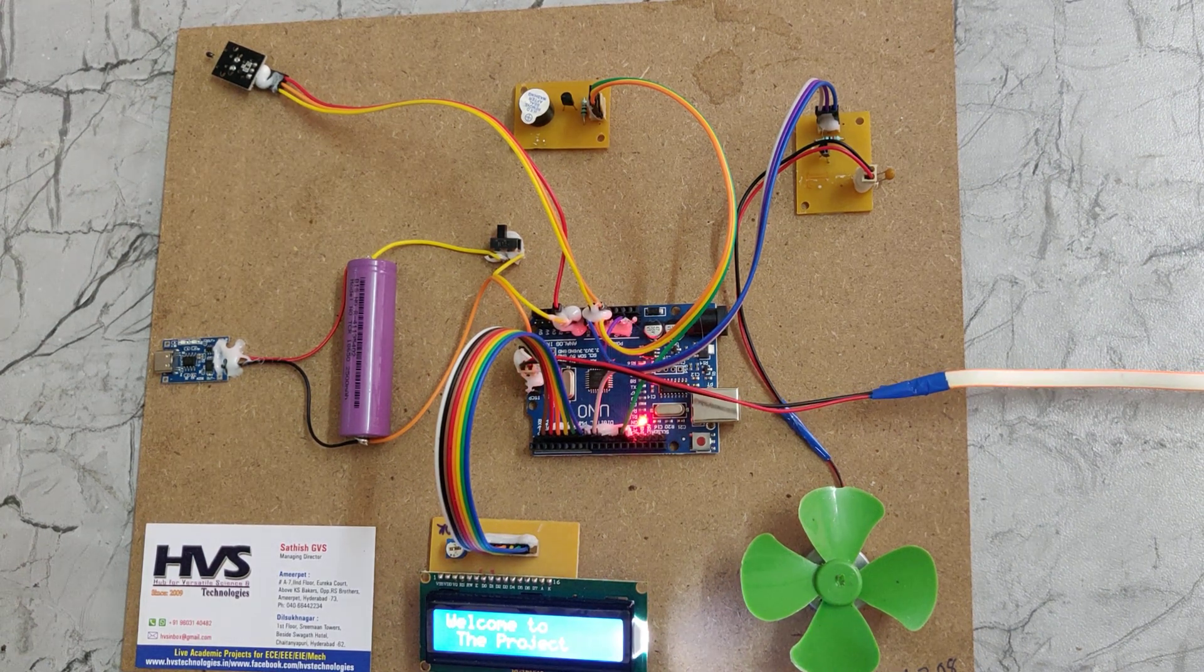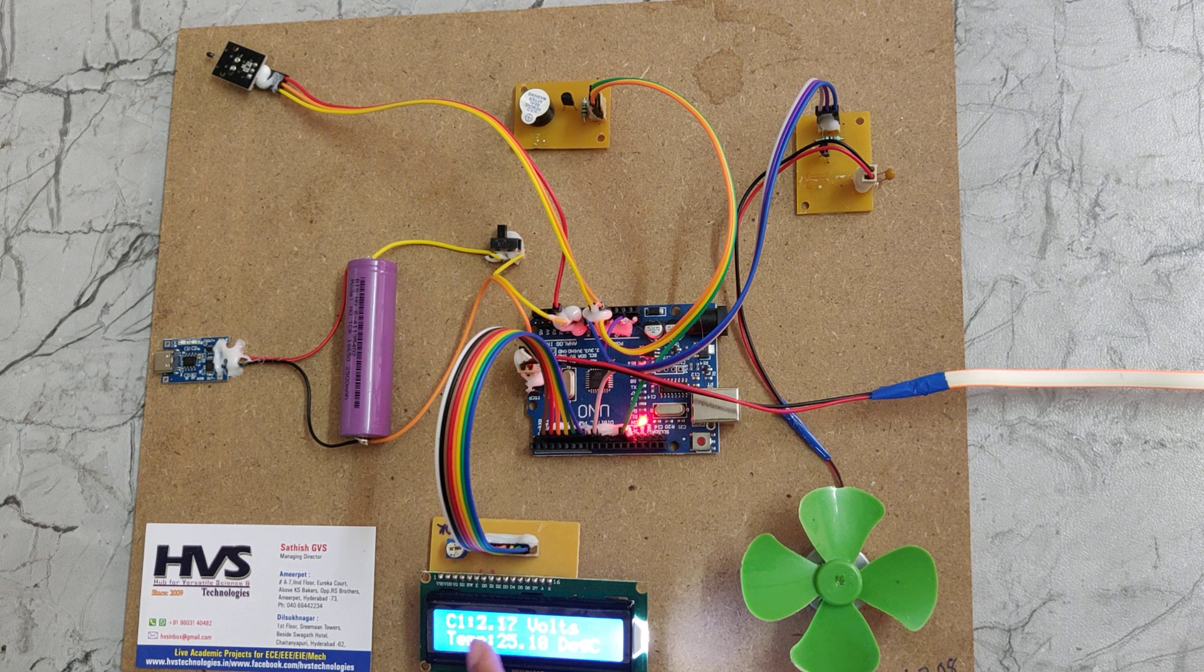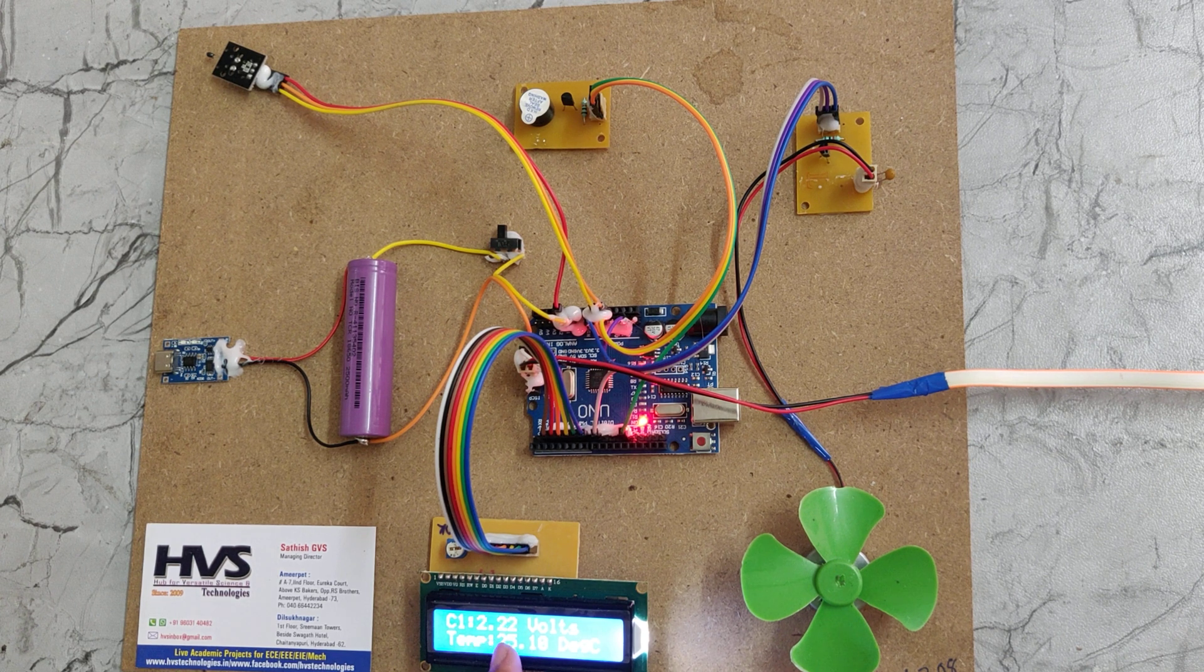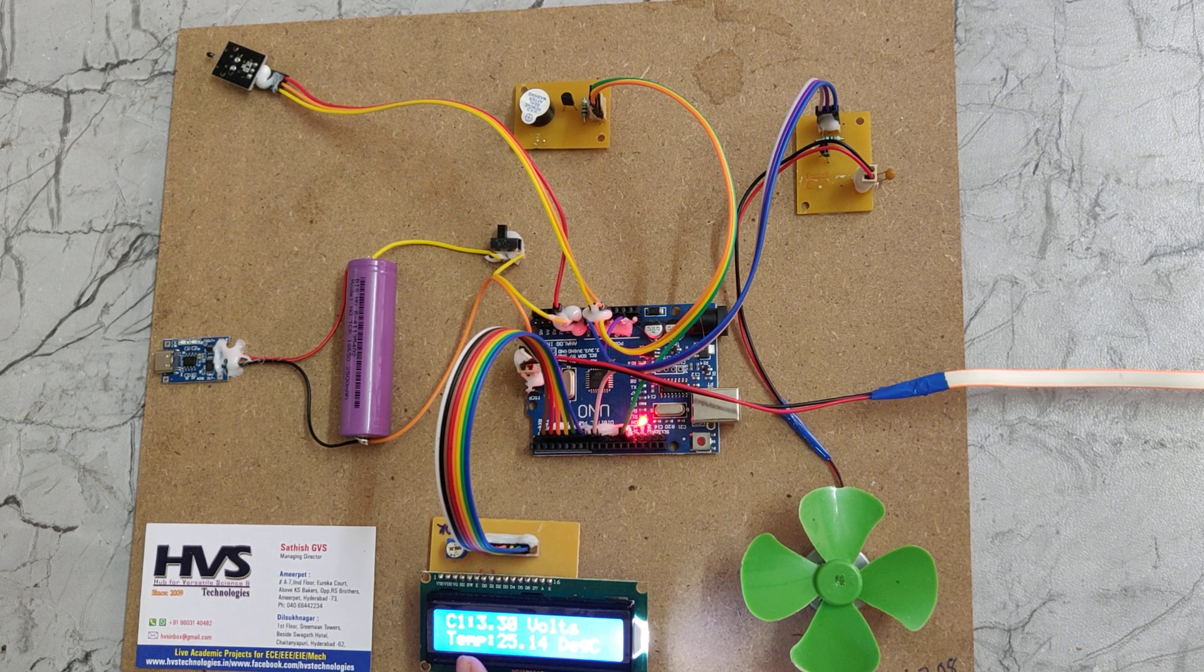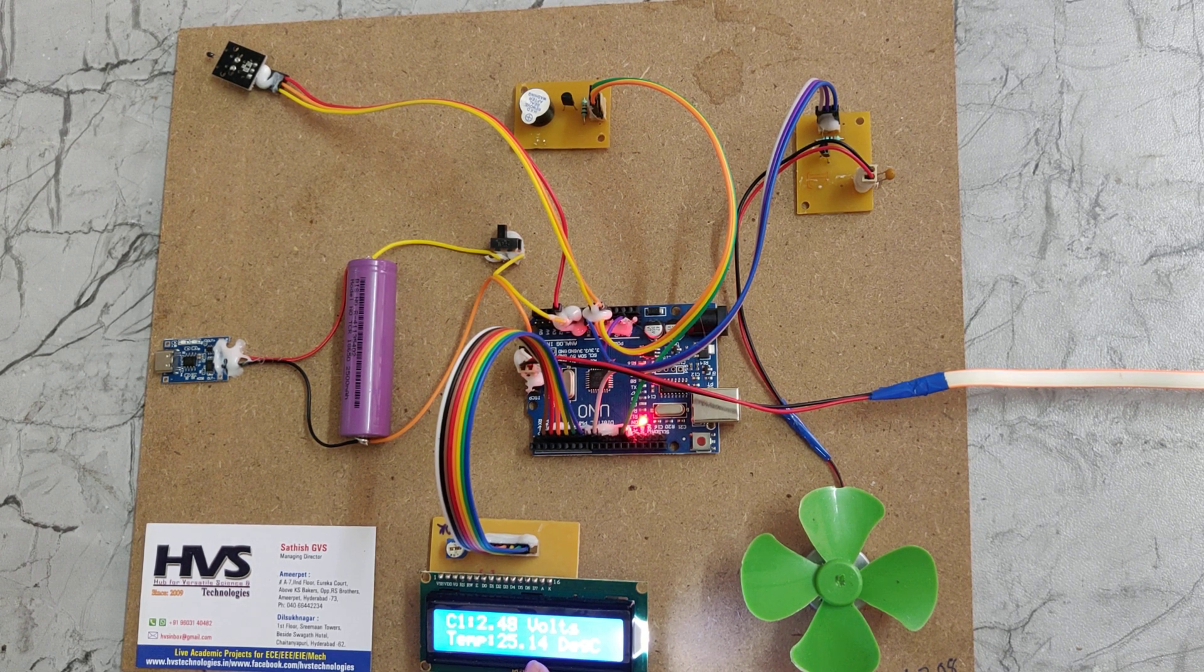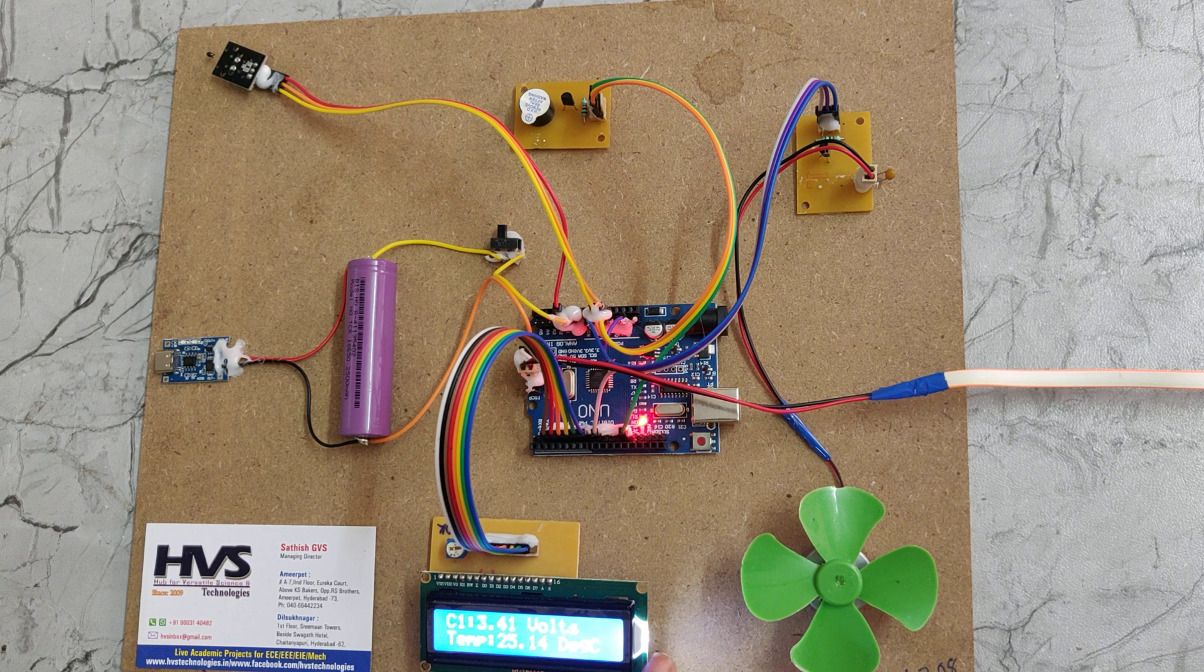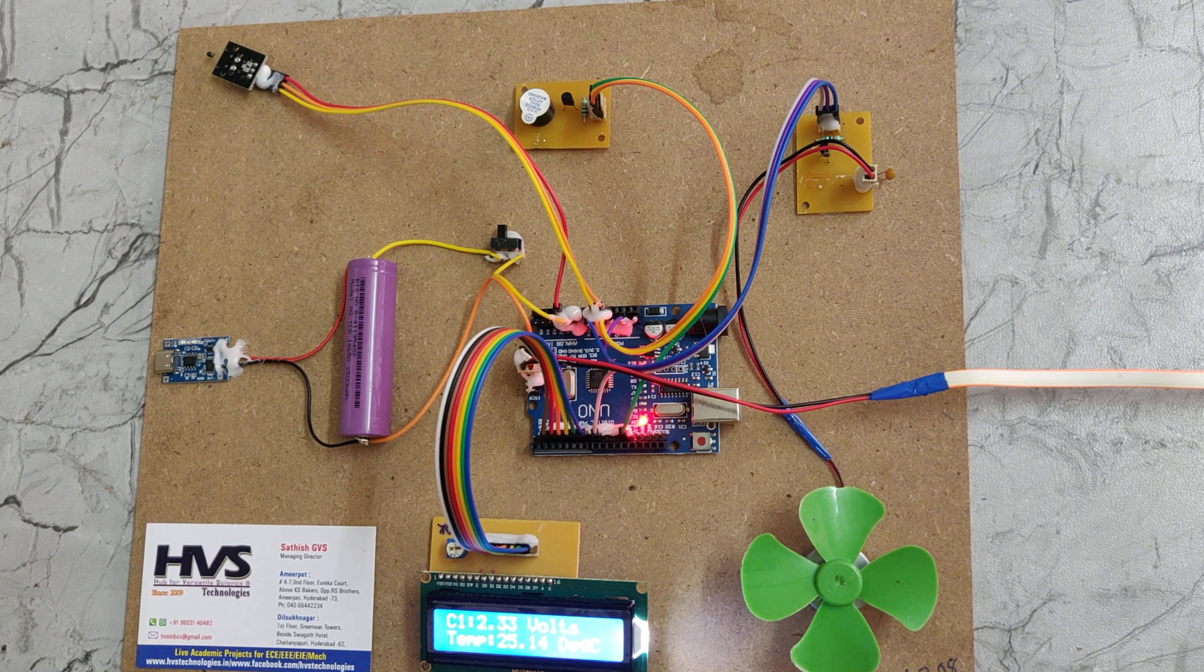Here we can see welcome to the project, and the battery voltage is 3.8V and temperature is 25.14 degrees Celsius.